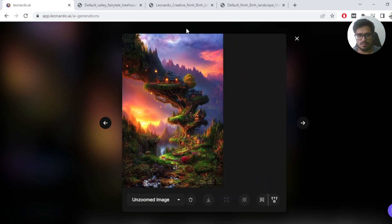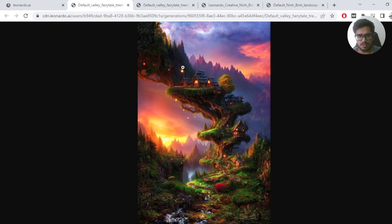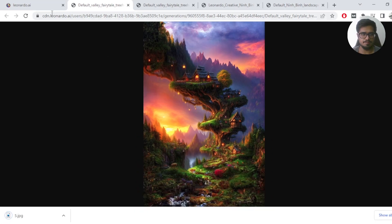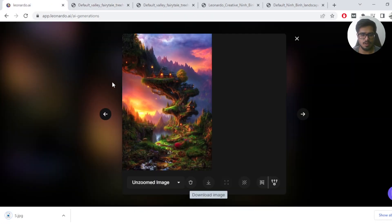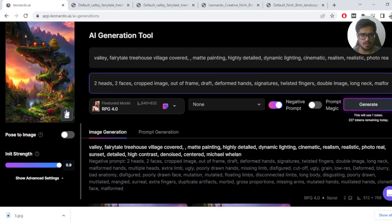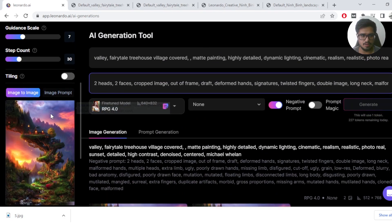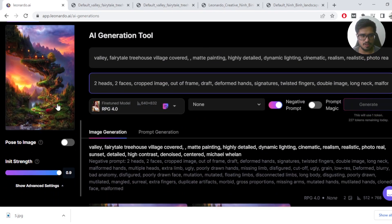If you want to unzoom even further, do the same thing again. Click on download image, save the image to your computer, and then go ahead and do the same thing again. Delete the image from here, take the new unzoomed image.